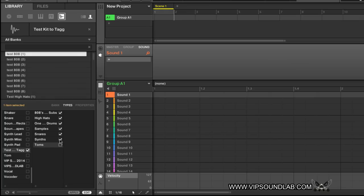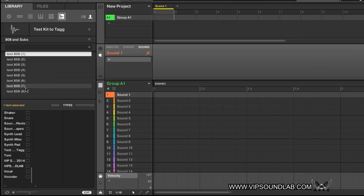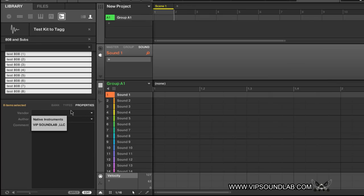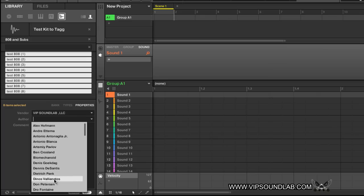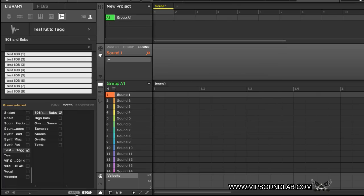Now that we have all our attributes, we simply uncheck these and go back to Banks. I like to go in sequential order from top to bottom — that works easier than jumping around folder to folder. Top to bottom, we'll jump over to 808 Subs. Hold down Shift and highlight every sound in that folder. Select the kit name 'Test Kit to Tag.' For 808s and subs, go into Properties, enter the vendor or company name if you want, and press Apply.